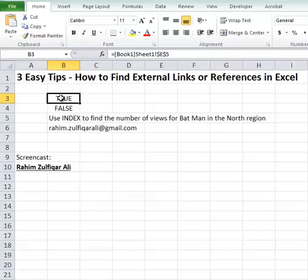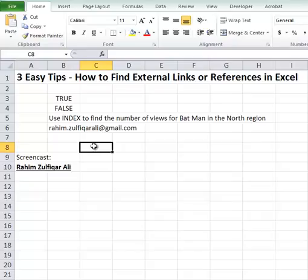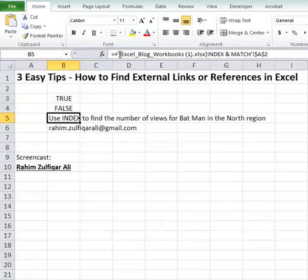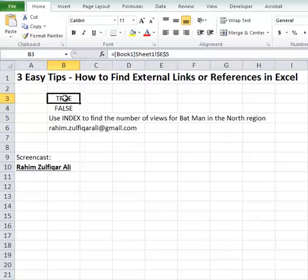The second tip is that we can find external references by using the Find function. This is not a foolproof method, but it can reduce the manual effort drastically. The main logic behind this method is that Excel always encloses external references in square brackets, so if you find these brackets you can easily get the list of external references used.